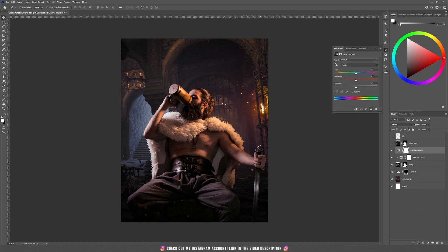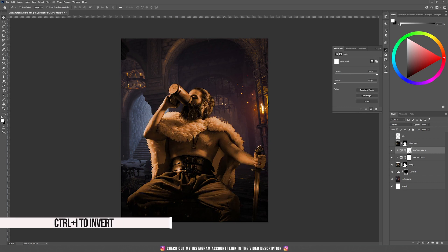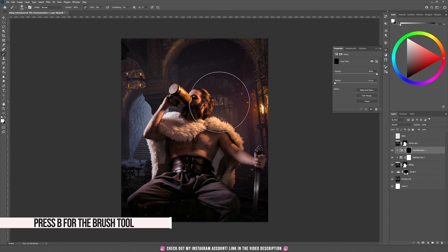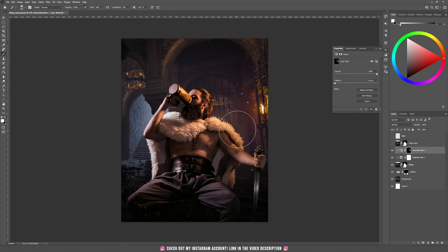I'm going to check Colorize — but before that you should clip this to affect only the Viking — and then I'm going to match some yellowish color, the same as the light coming from the right side. Then I'm inverting the mask again, taking the brush tool, and painting a bit on the right side of our Viking.